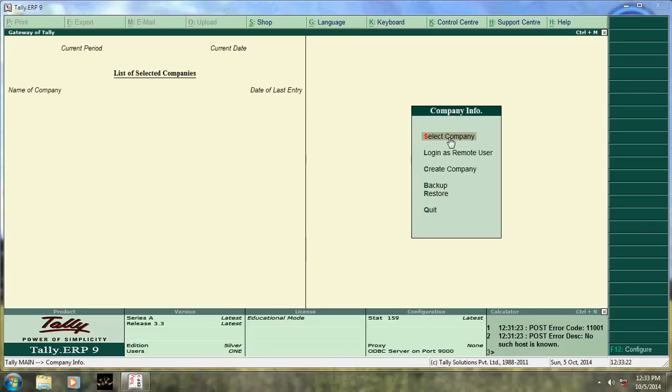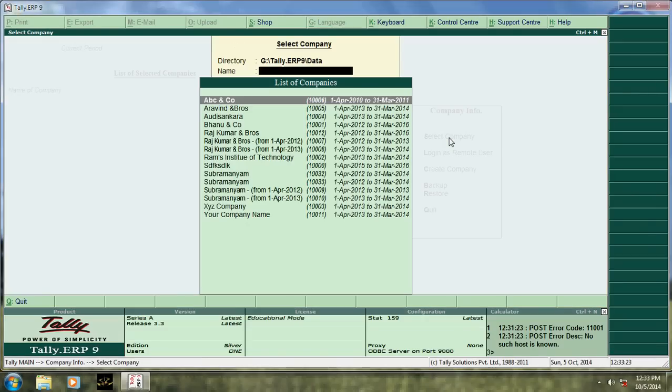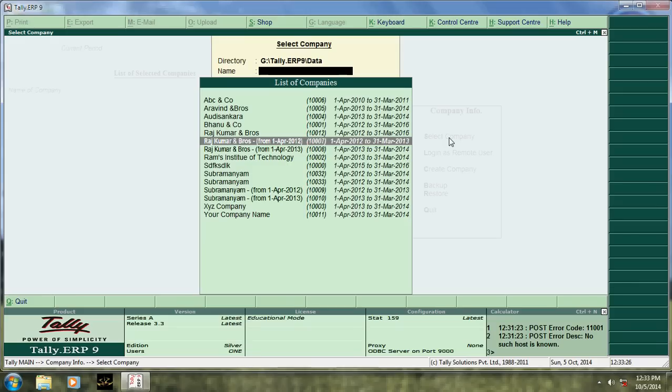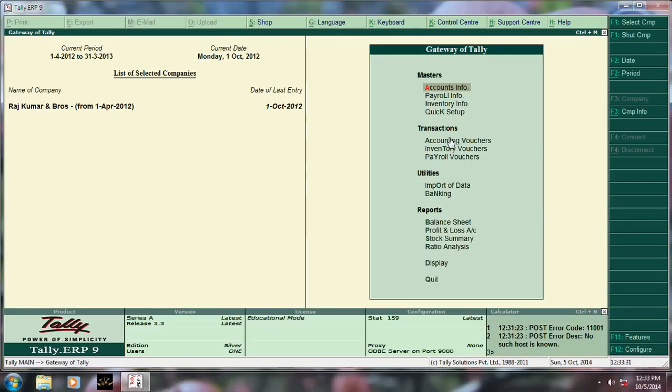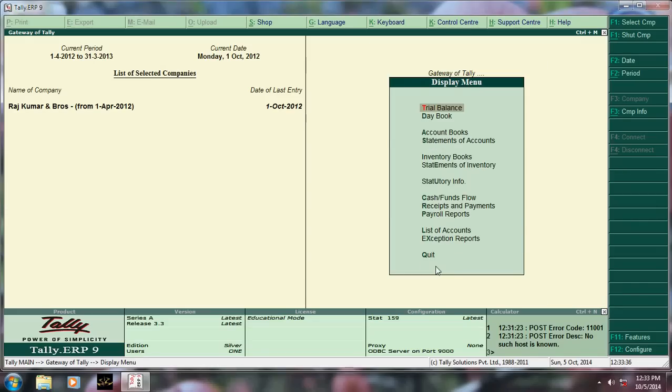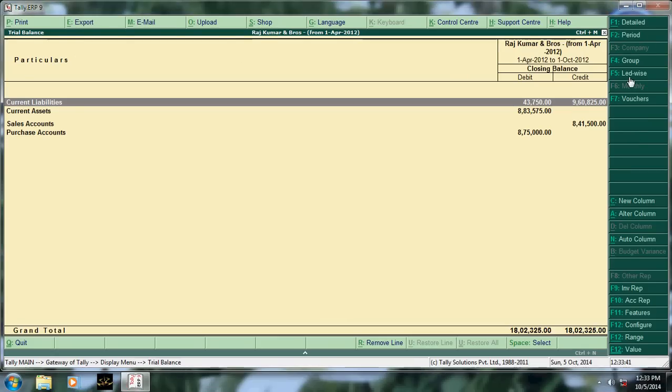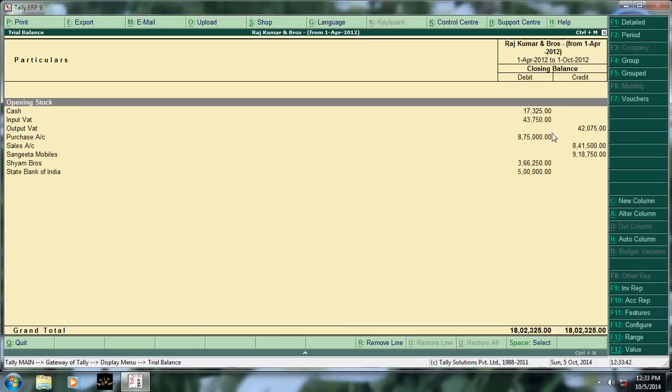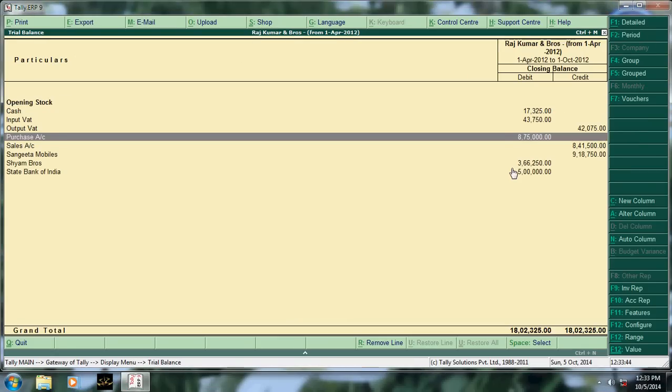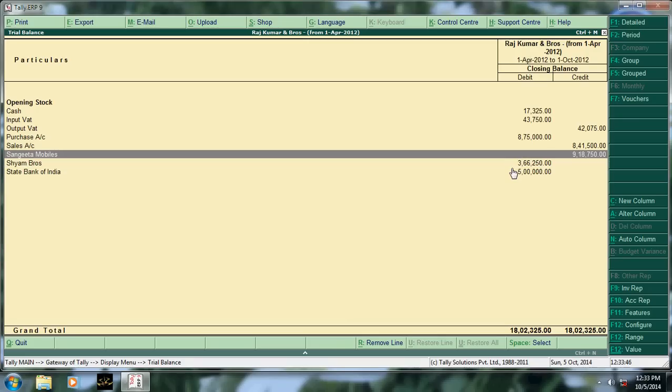My dear friends, today I'm going to teach about some most popular shortcut keys in Tally. Go here, go to display, then trial balance. Click here ledgerwise if you want to know the group of this particular ledger.